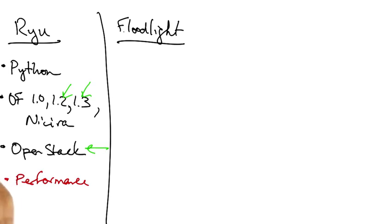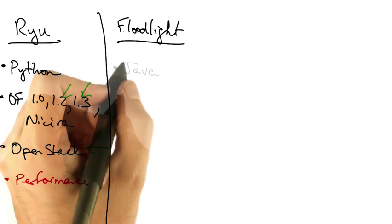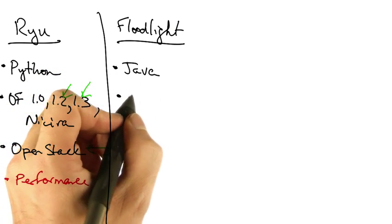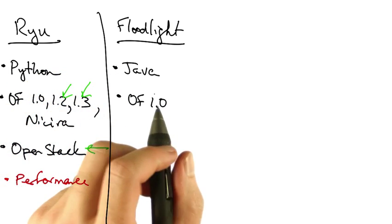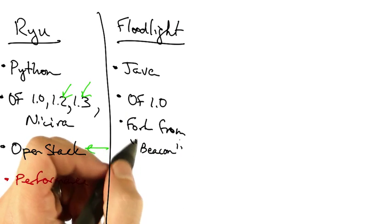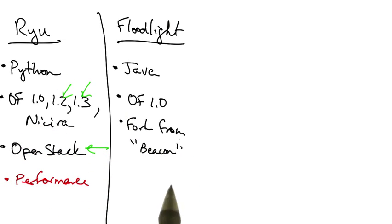Another popular SDN controller is Floodlight. Floodlight is written in Java, supports OpenFlow 1.0, and is a fork from the early Beacon controller.